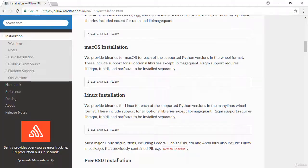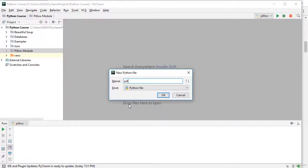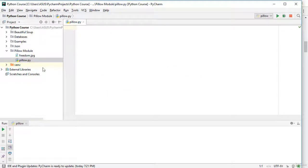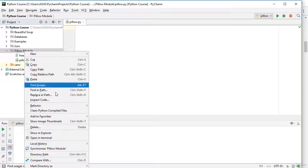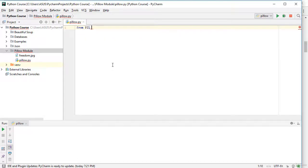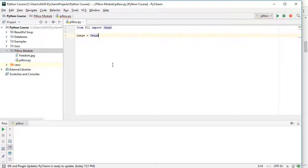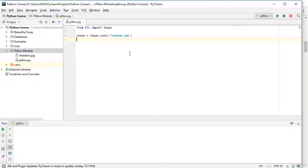Now let's go back to PyCharm. I'll right-click, select New, then Python File, and name it 'pillow'. I already have a picture here called 'freedom.jpg'. To use it, paste it into your project folder. Before using images we need to import our library and module: 'from PIL import Image'. Then I'll create a variable called 'image' and set it to 'Image.open("freedom.jpg")' to open the picture.